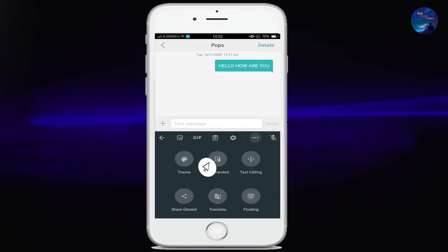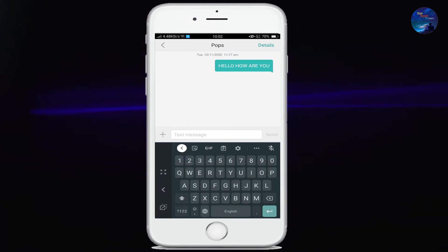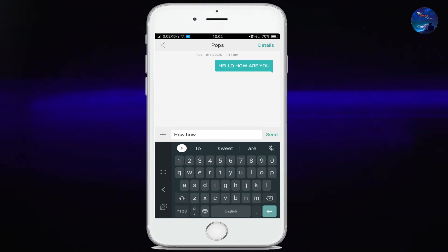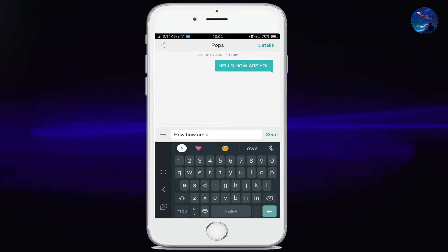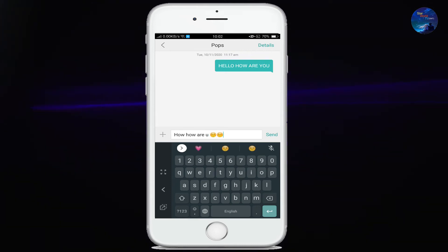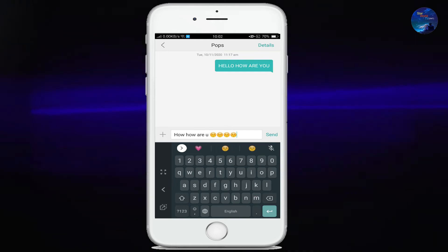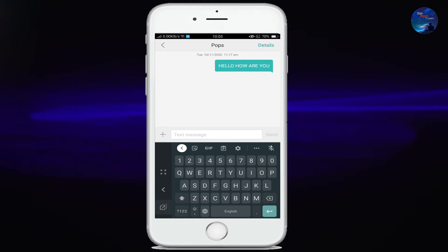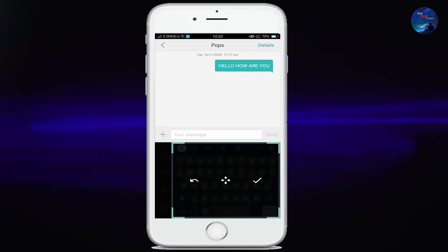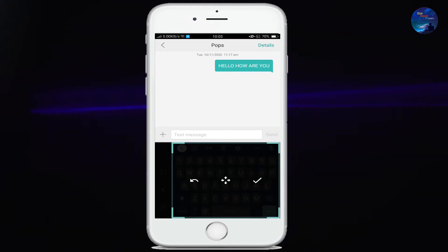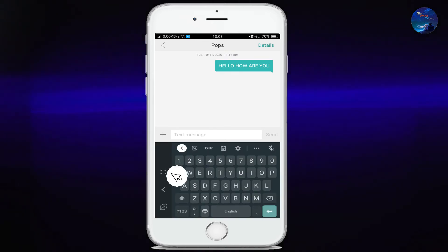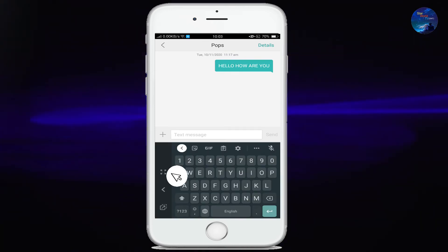Now the next option is one-handed. By tapping on it, your keyboard will be on one side. This is convenient if you are typing with one hand and your finger doesn't reach the other side. So you can apply this option and easily type with one finger. By clicking here you can adjust it — even make it smaller or larger as much as you want. And if you want to set it back, then click here.